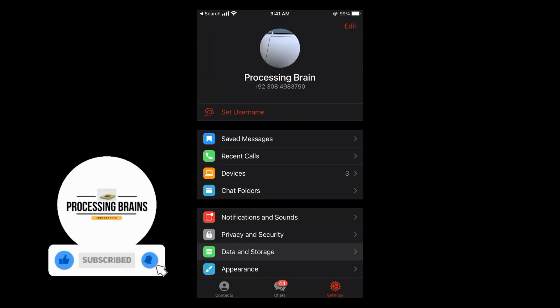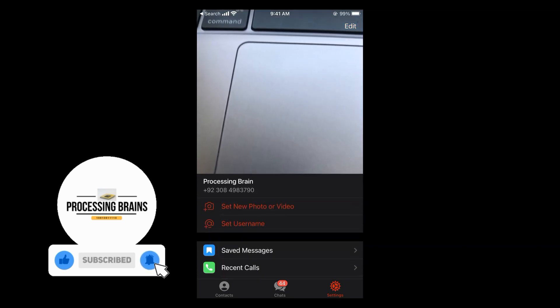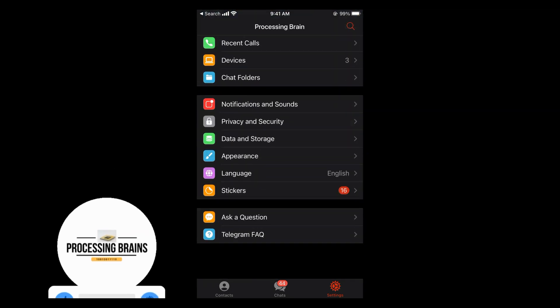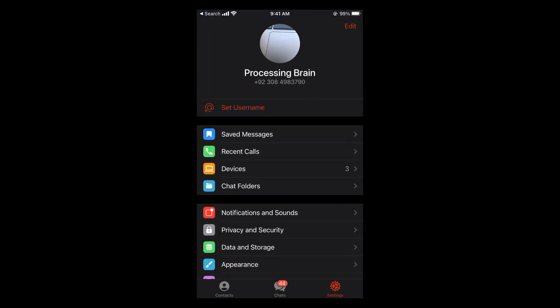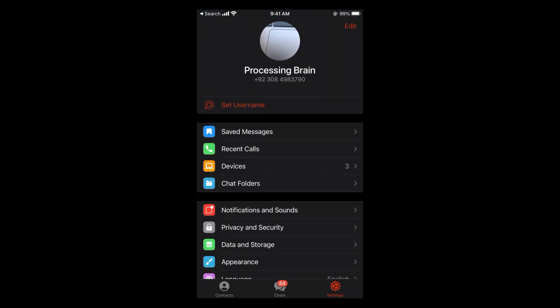Once you have done so, you can close the app or you can see the new profile picture has been added.